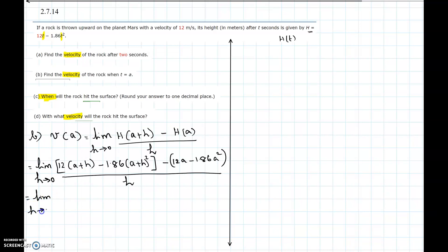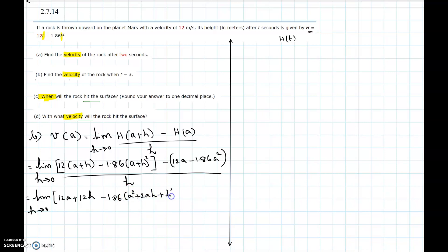Expanding: limit as h approaches 0 of [12a + 12h - 1.86(a² + 2ah + h²)] over h, which gives 12a + 12h - 1.86a² - 3.72ah - 1.86h².